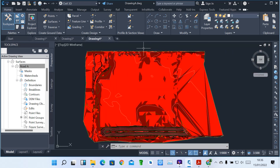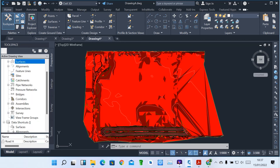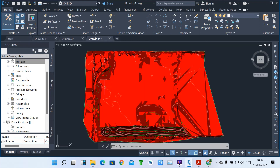Thank you viewers for watching Lesson 4 on surfaces — how we can edit surfaces, add slope arrows, add elevations, and add slopes in a given surface. In our next lesson, I'll show you how to create what we call alignments. Thank you so much.